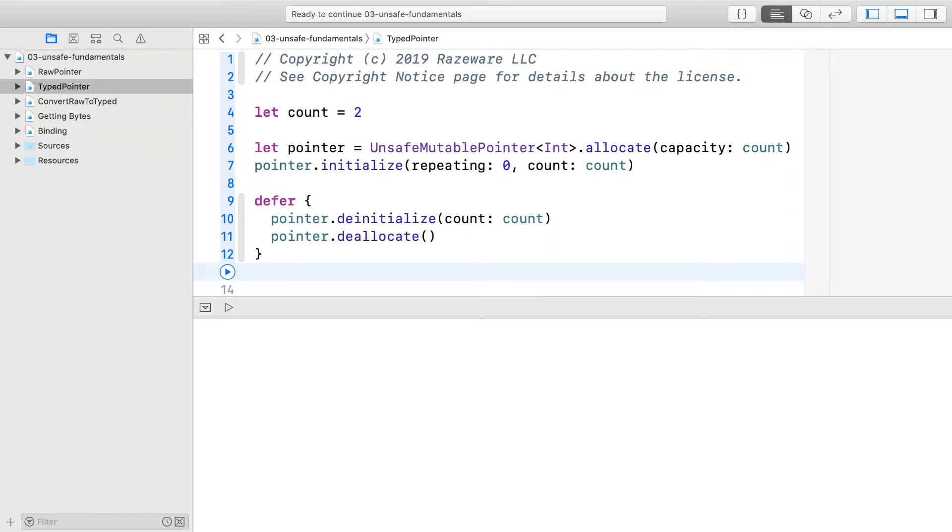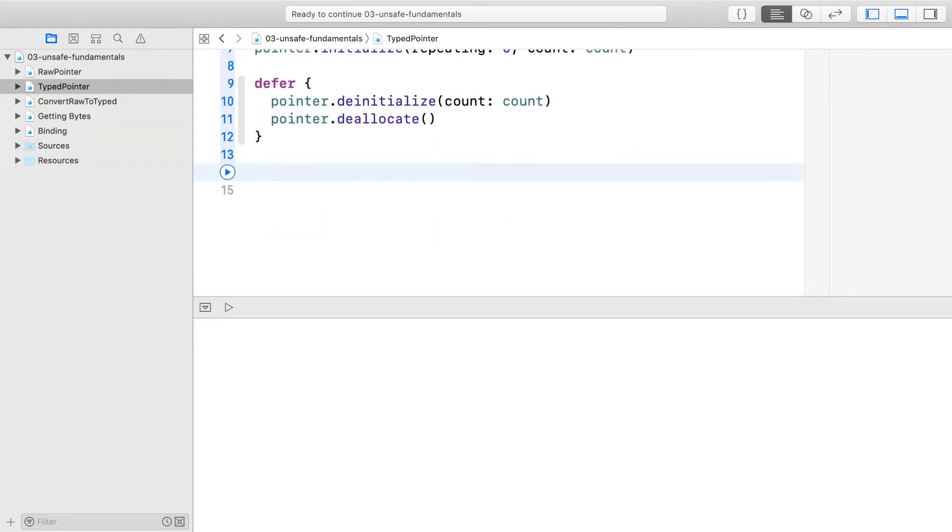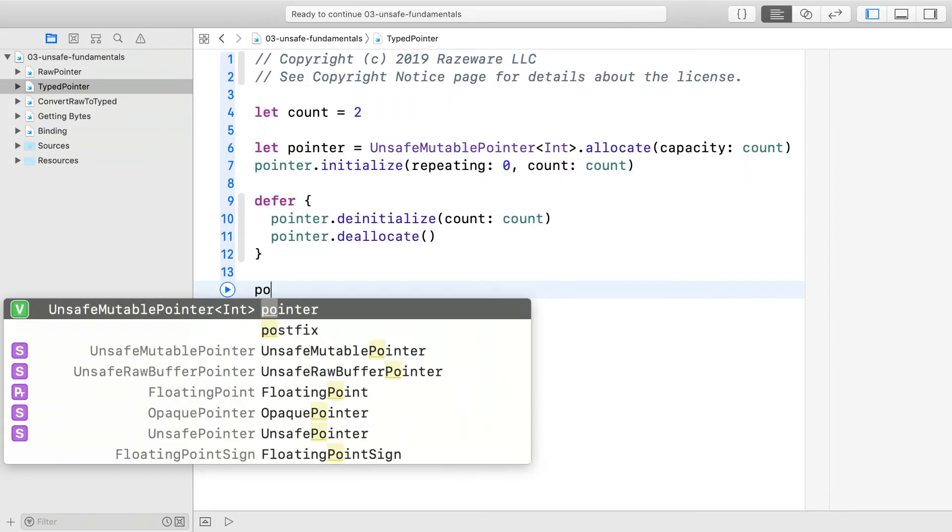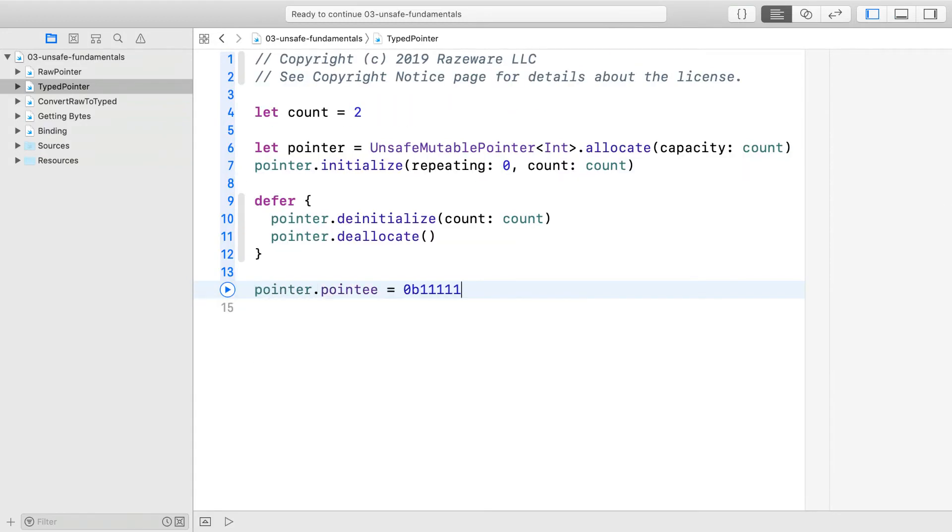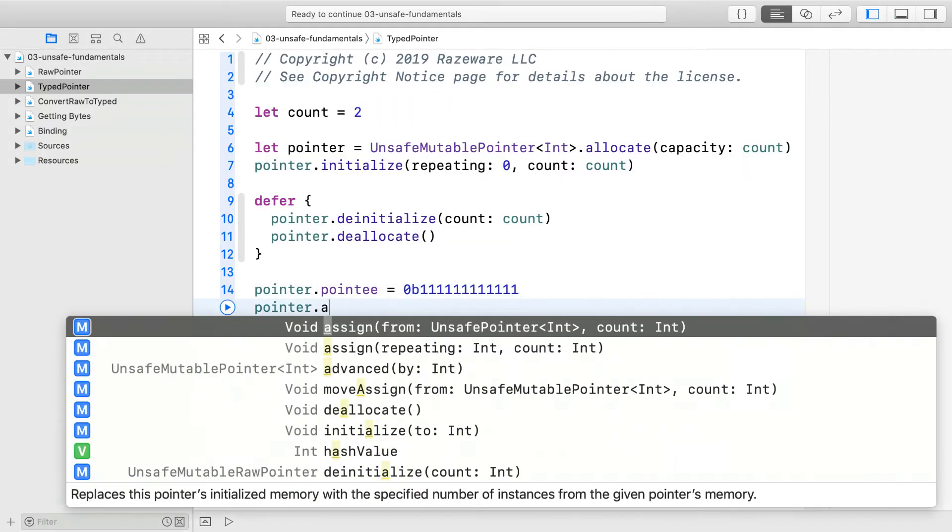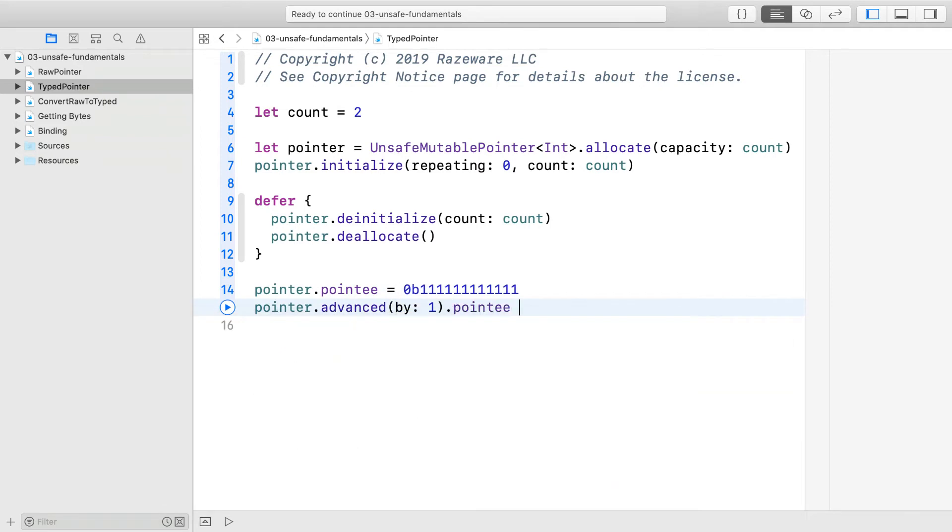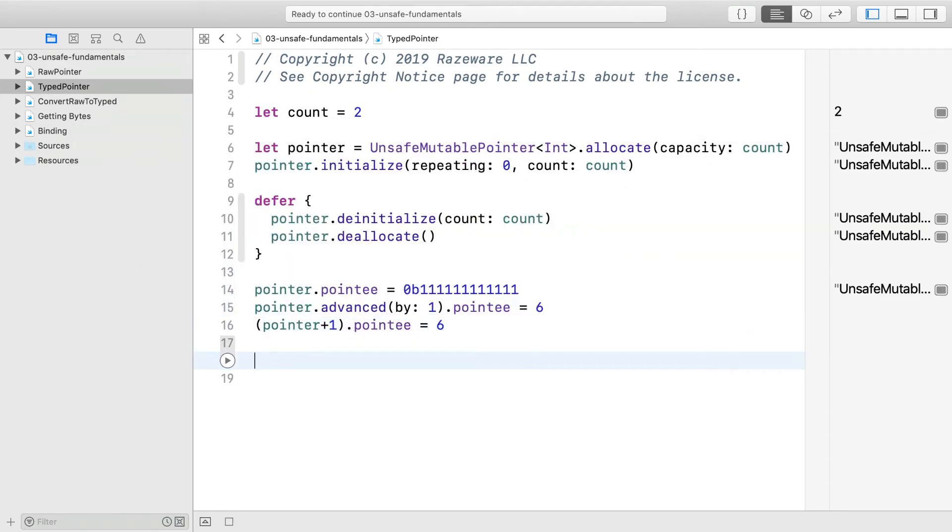With the typed pointer, storing and loading are easier than raw pointer. Also, you can use stridable's plus operator. Loading is just as easy.